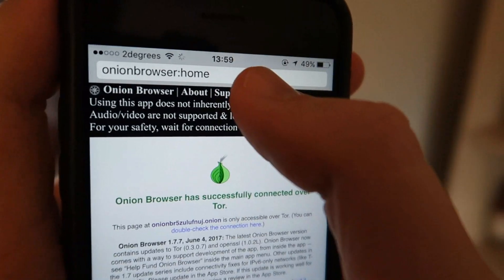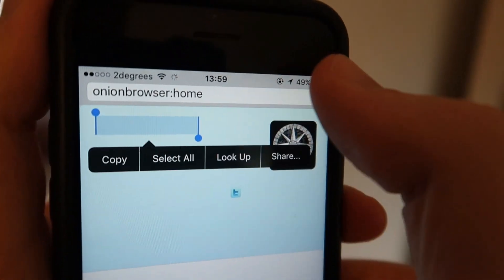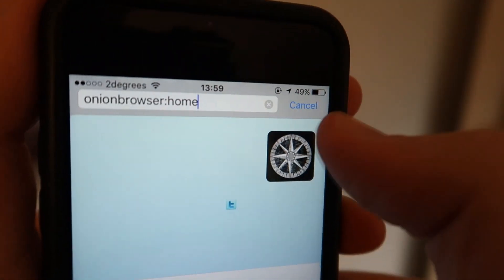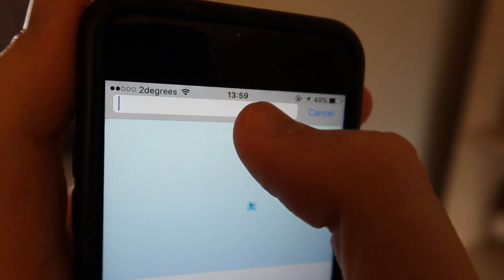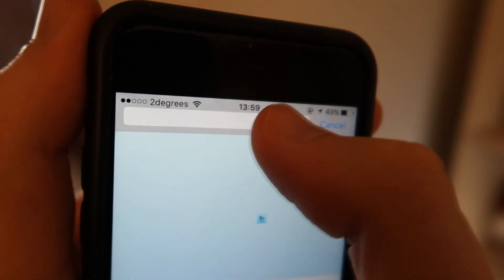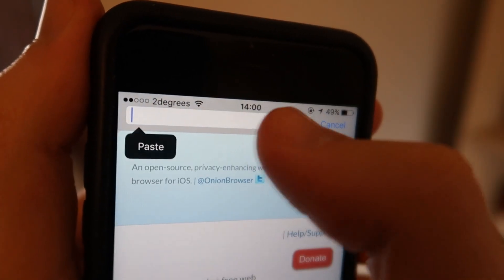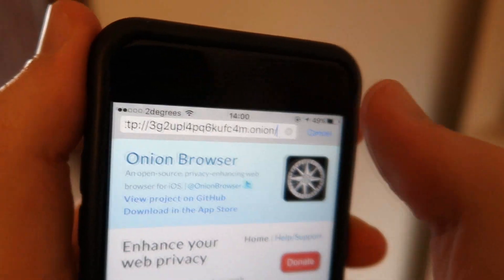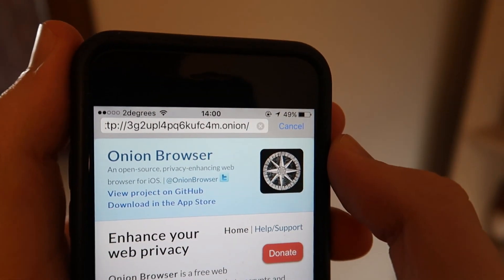And that's all there is to it. You just download the right app, or apps in Android's case. Go to the right Onion site, and if you've got it configured correctly, you'll be able to browse the Deep Web.